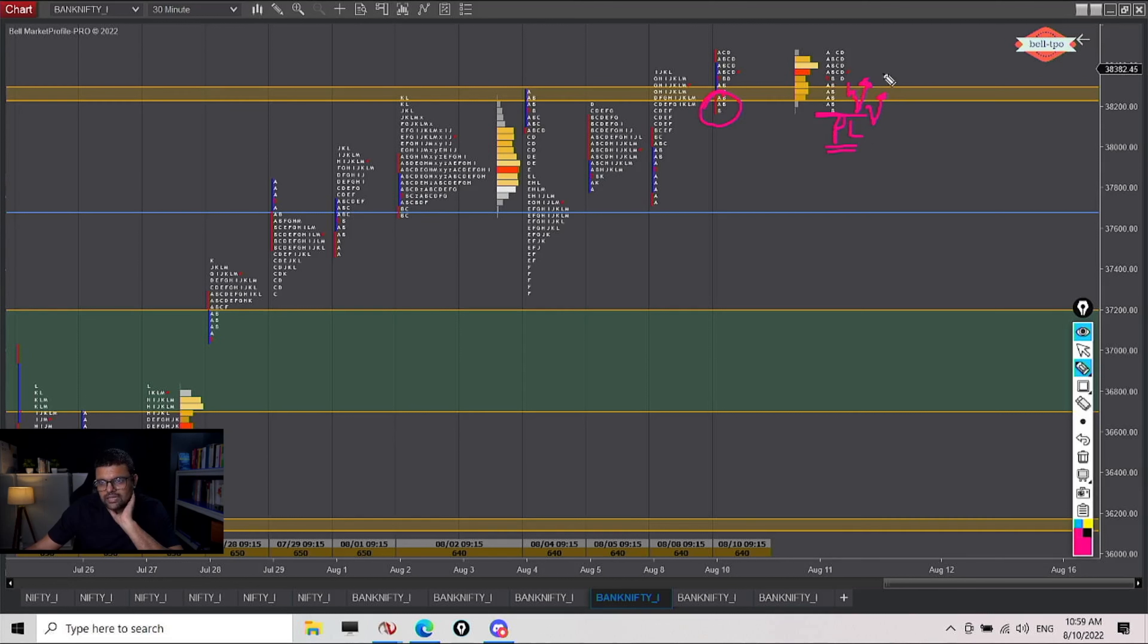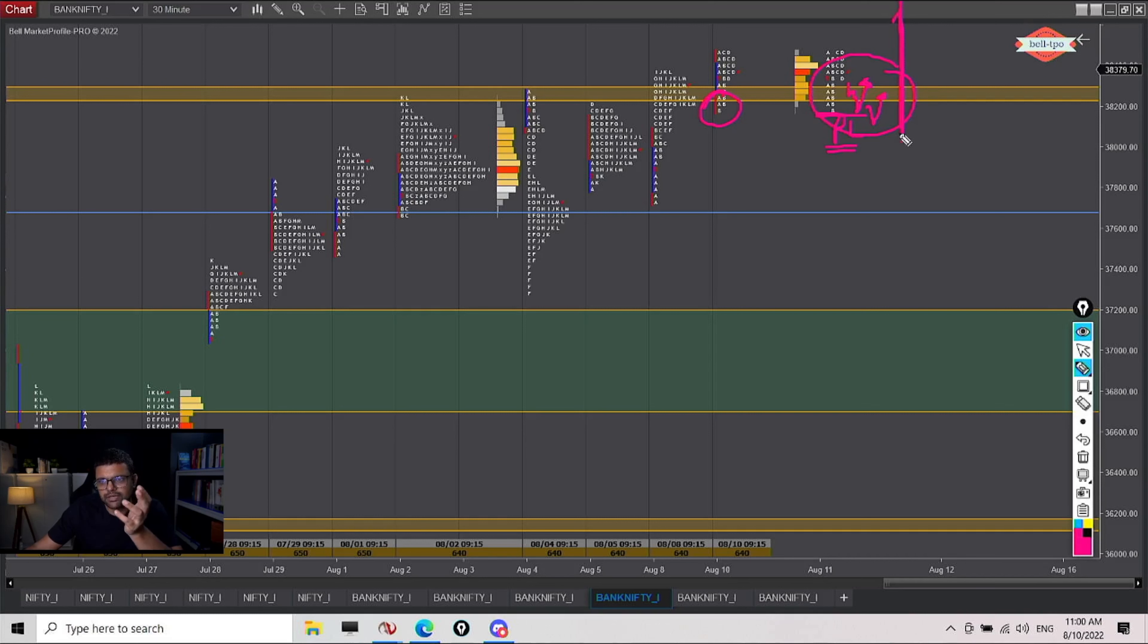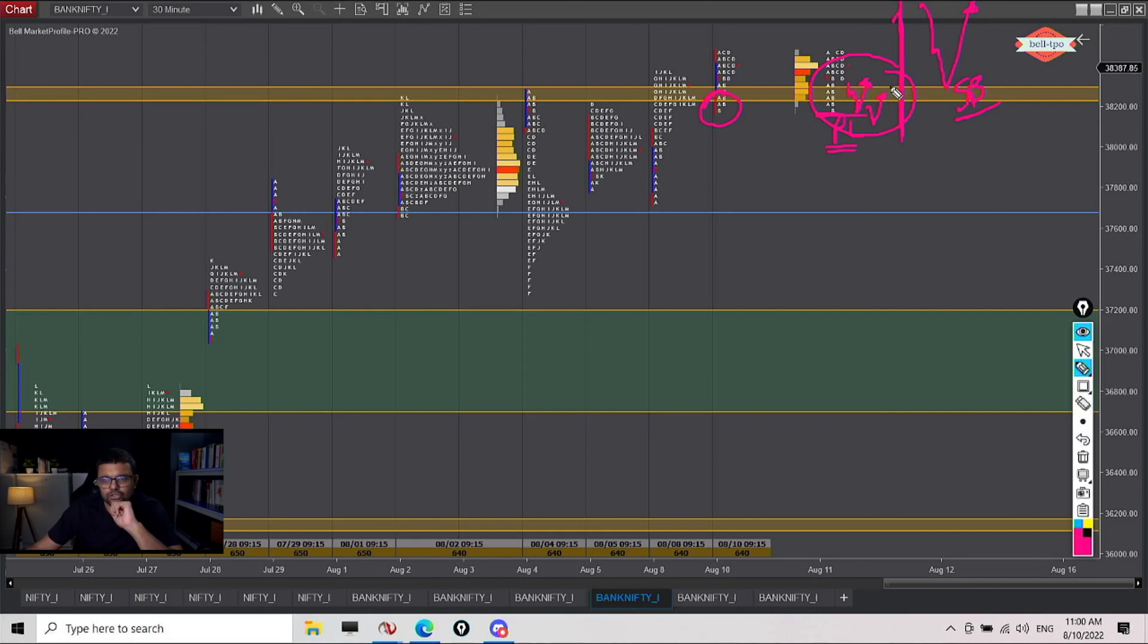And this can quickly turn into a D shape. We can get a late spike and it will become a D shape. And then we may or may not have snapback to the loop.